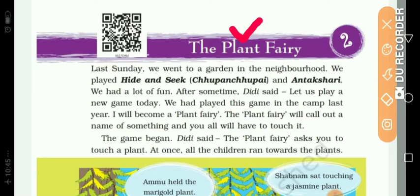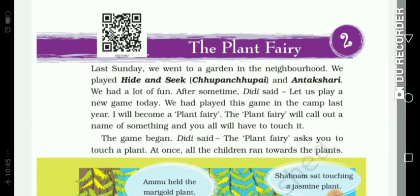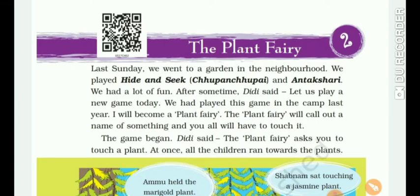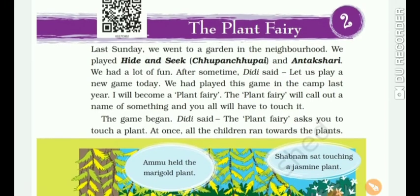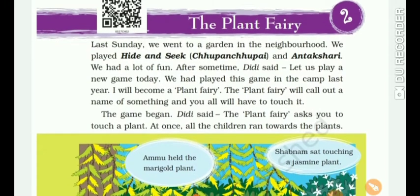First, here one beautiful story is given. Last Sunday we went to a garden in the neighborhood. We played hide and seek, chupan chupai and antakshri. So here the Plant Fairy lesson has a little character.